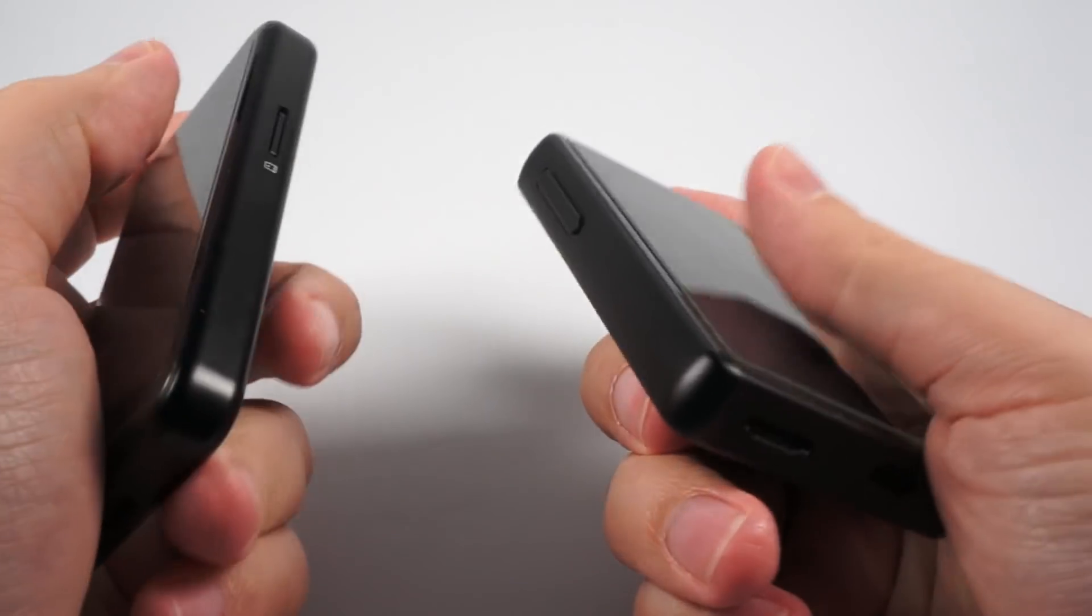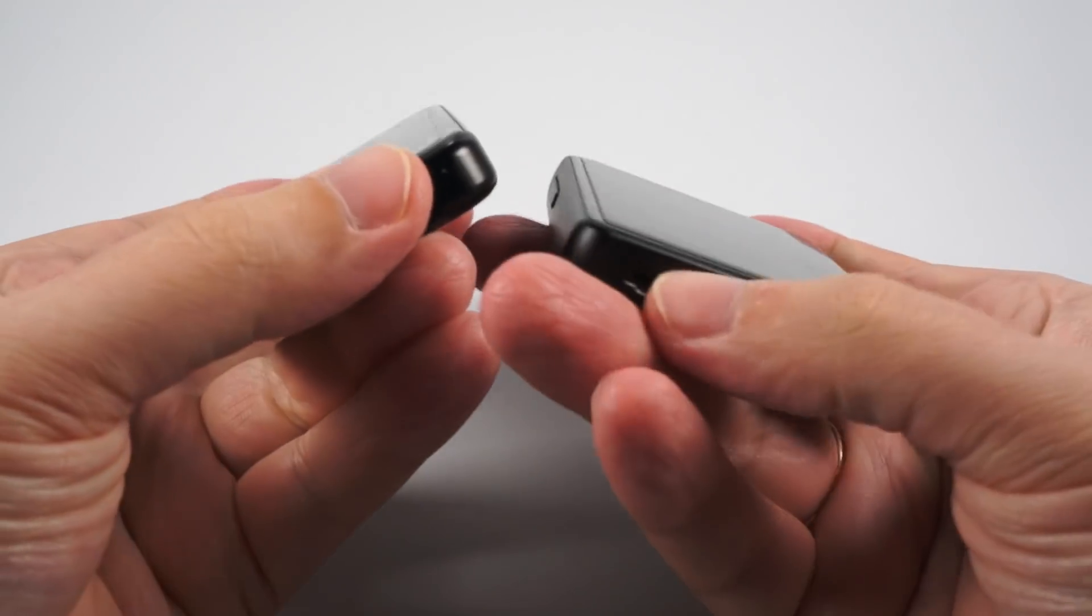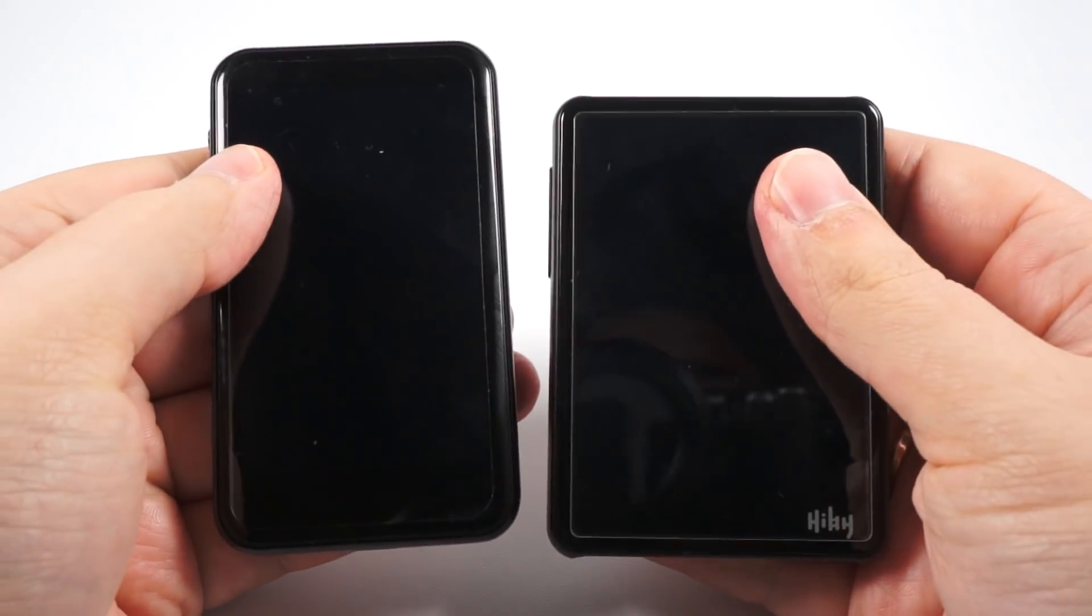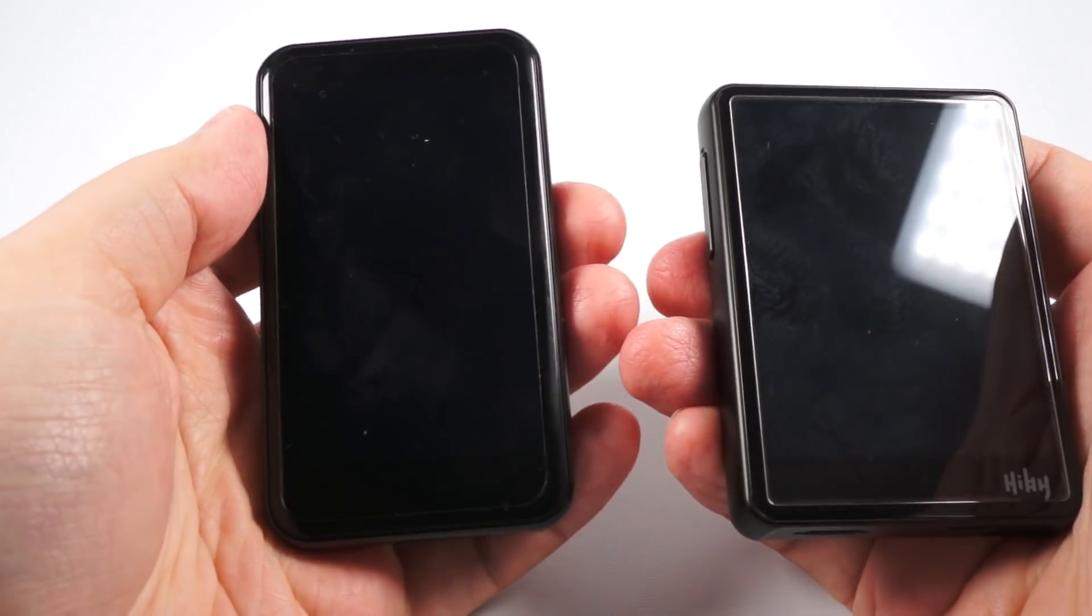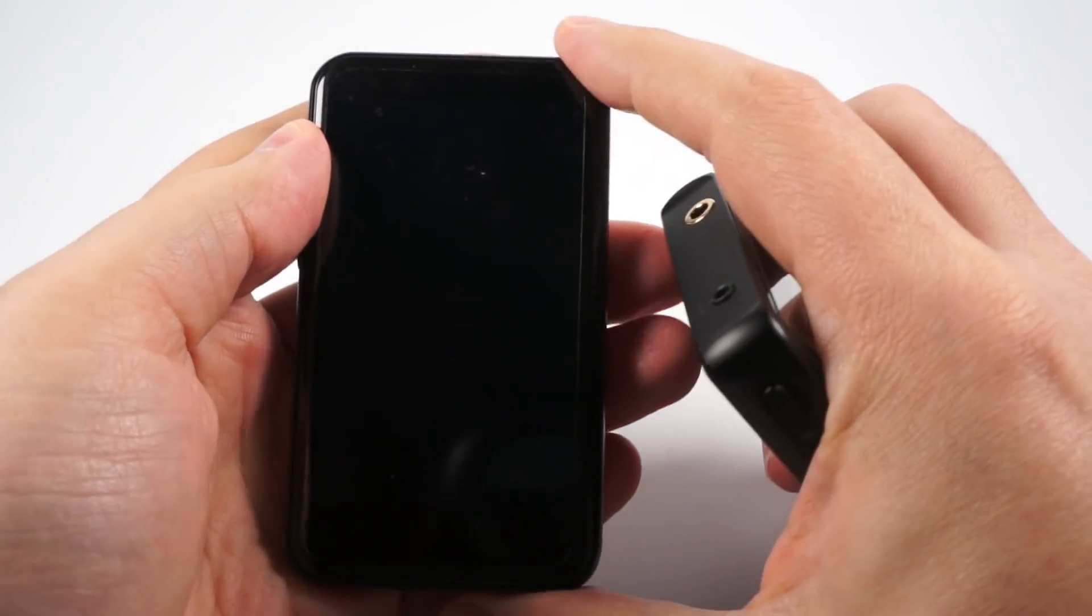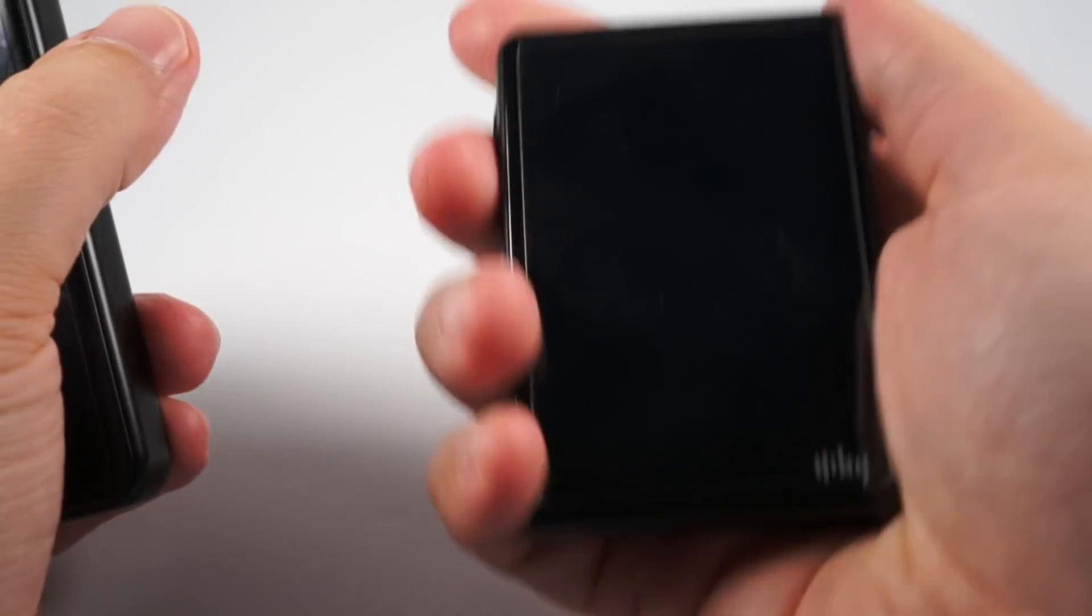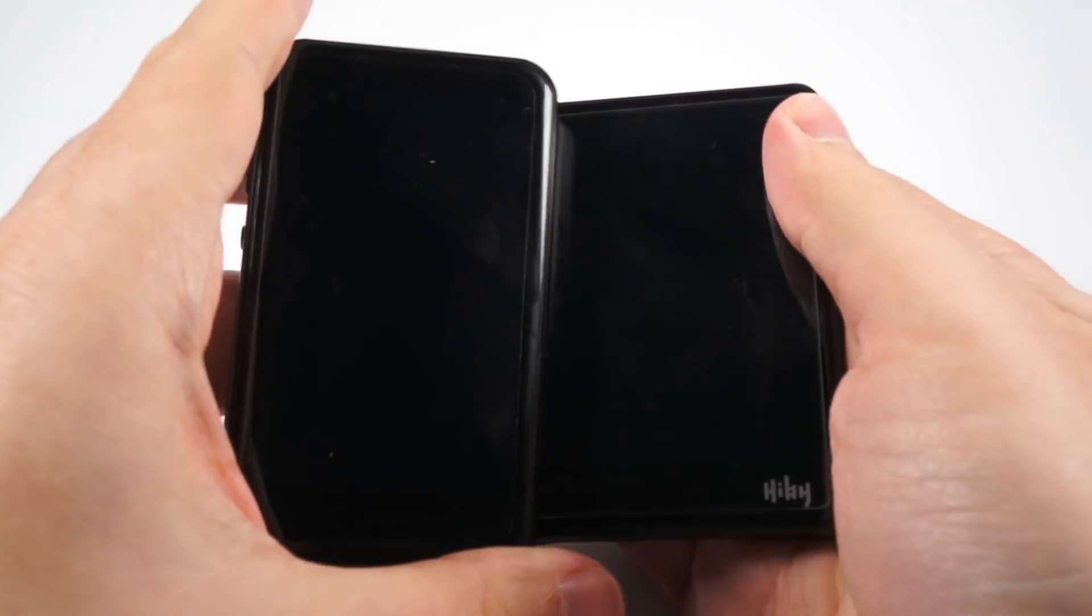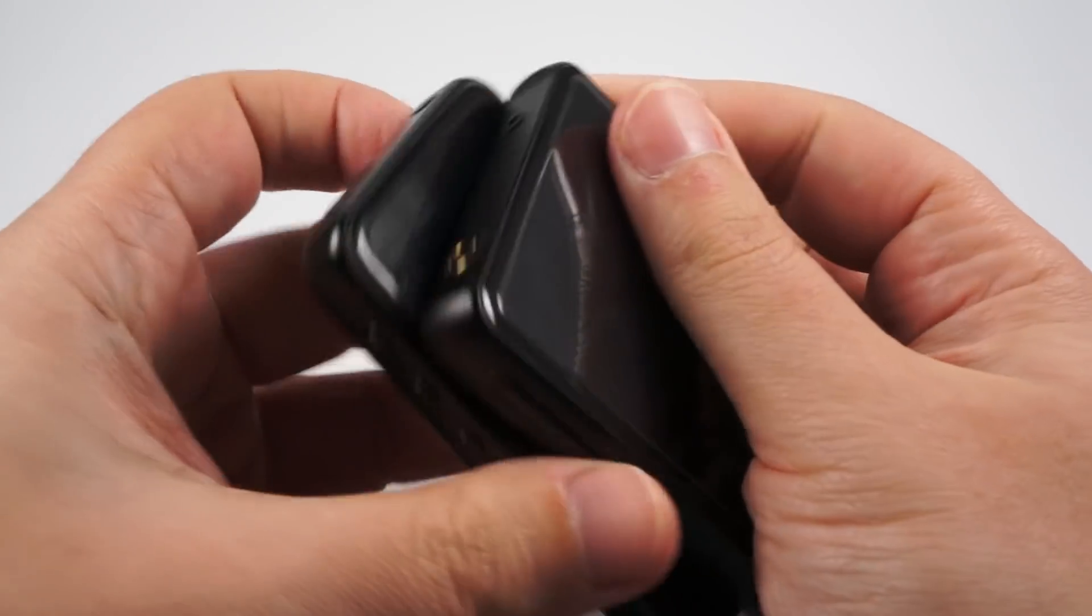First of all, of course, it's size comparison. As you can see, they are pretty close, but FiiO is a bit higher and a bit narrower, while this one is a bit closer to square in shape.